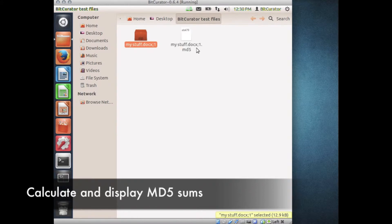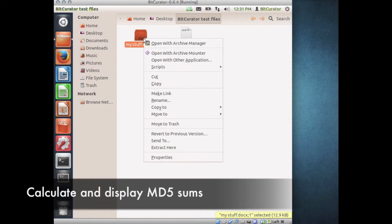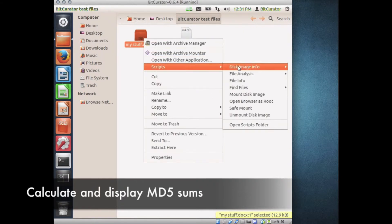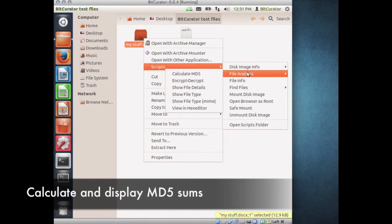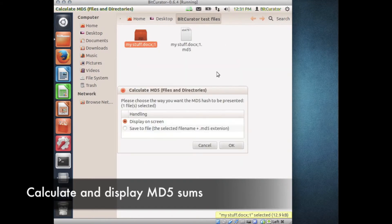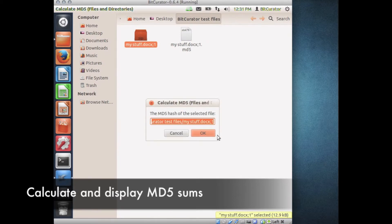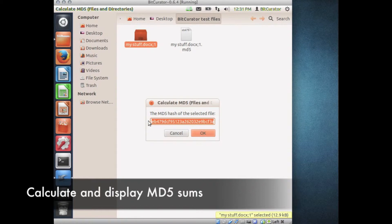That file appears here in my present directory. If I'd prefer to display the MD5 sum on screen, I can repeat the process going to Scripts, File Analysis, Calculate MD5, and choose Display on Screen. You can see the MD5 hash displayed at the beginning of that field.